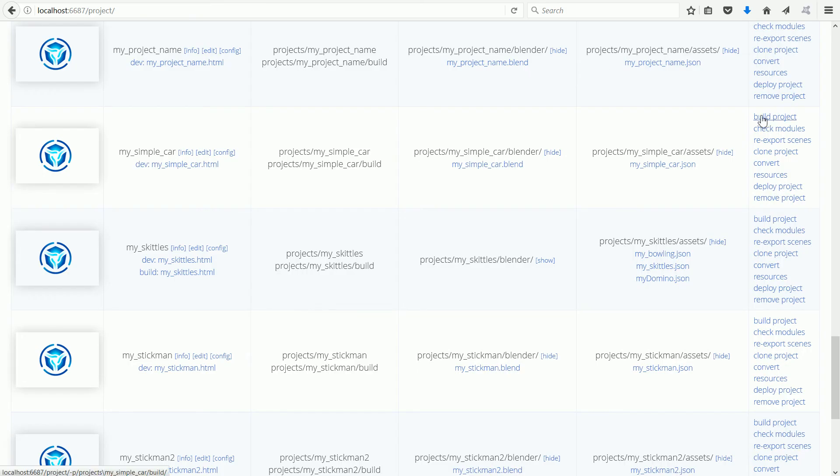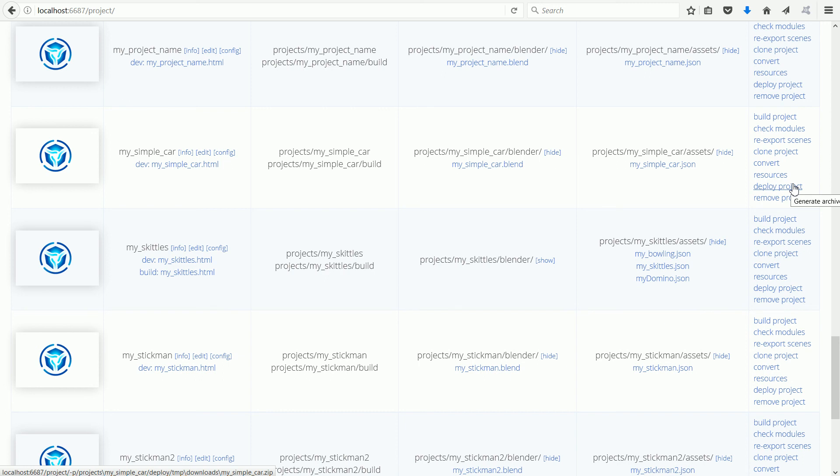Click on the build project and deploy project links to generate a zip file that contains the files that need to be uploaded to the internet.